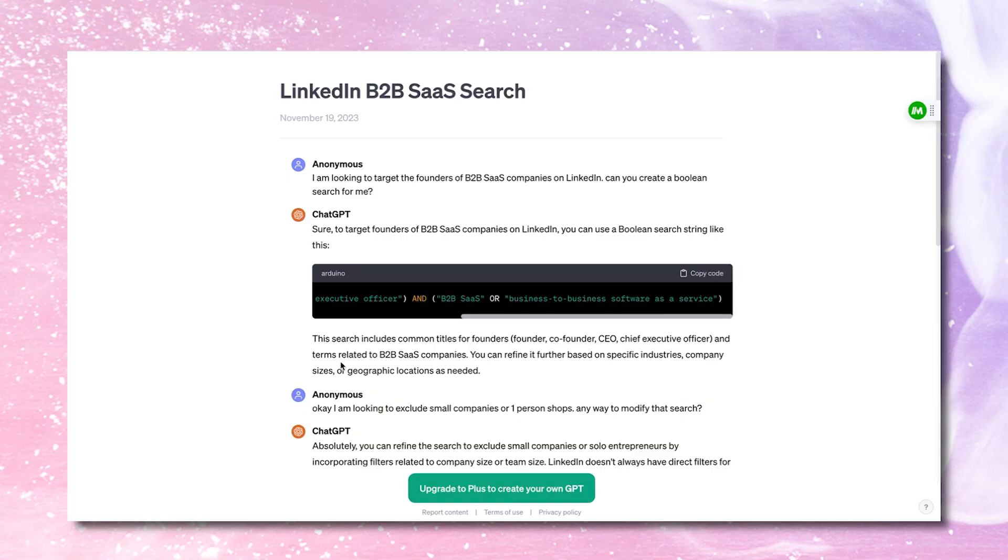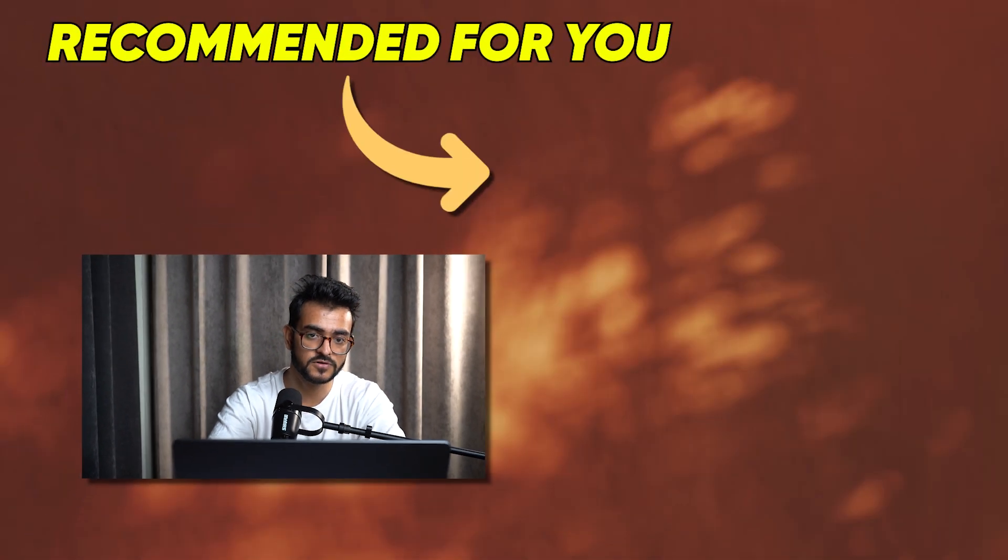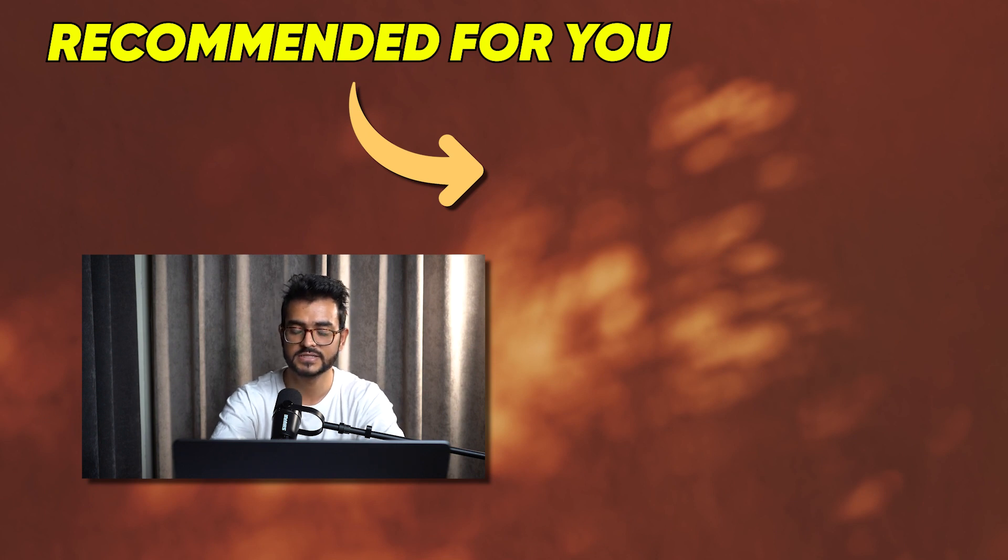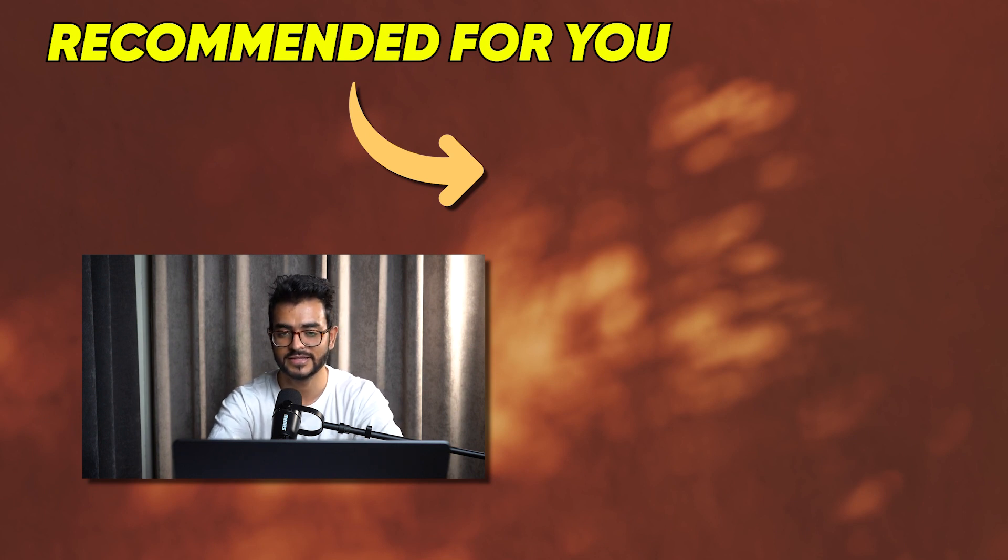So this is how you can use Boolean searches to identify your dream clients on LinkedIn. And you can use this free ChatGPT thread, I'll give you the link. Let ChatGPT do the work for you. Like we'll all be irrelevant in a couple of years. See you in the next video.